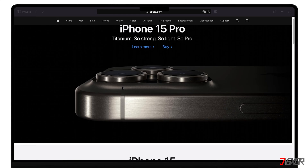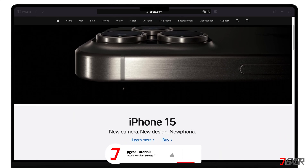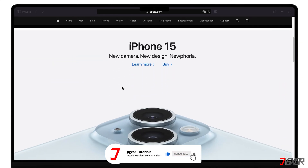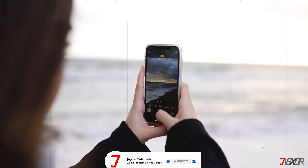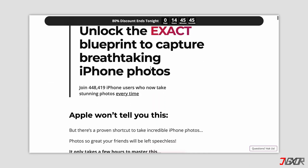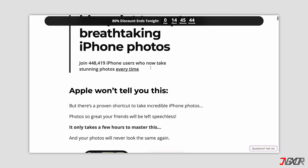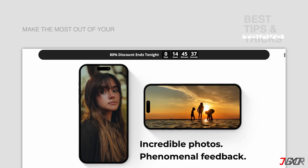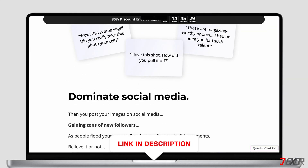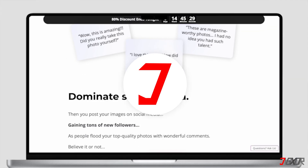If I've been able to assist you, I would really appreciate it if you could leave a thumbs up and subscribe. And if you enjoy taking photos and videos with your iPhone, please visit my website. Over the last few months, I've created a video course where I've gathered the best tips and tricks on how to make the most out of your iPhone for photography. You'll find the link to the website in the video description. Until next time, bye!